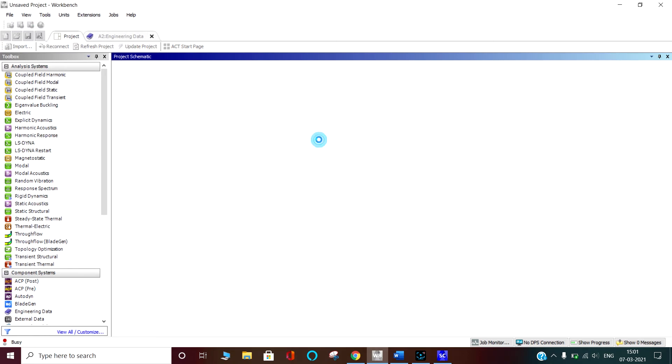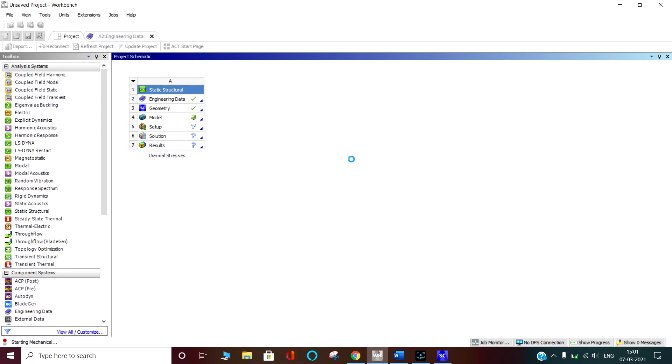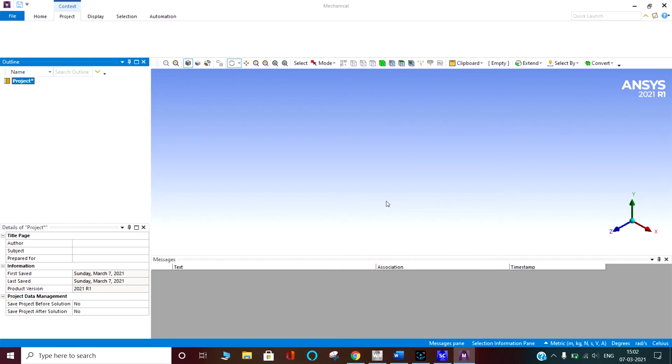I am going into the model. In the model we will provide the material to the geometry, provide the boundary conditions, and mesh it. Meshing means discretization of the body into small elements or small bodies or small chunks, so that we can apply the equations on those small elements.